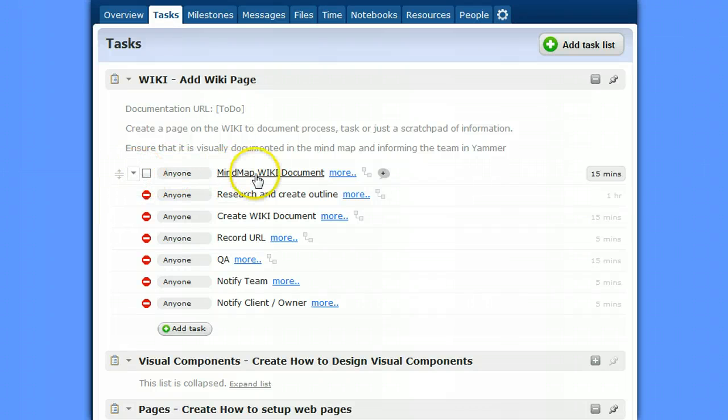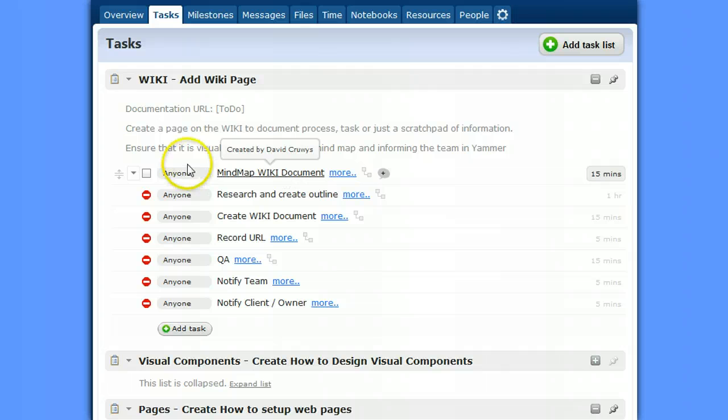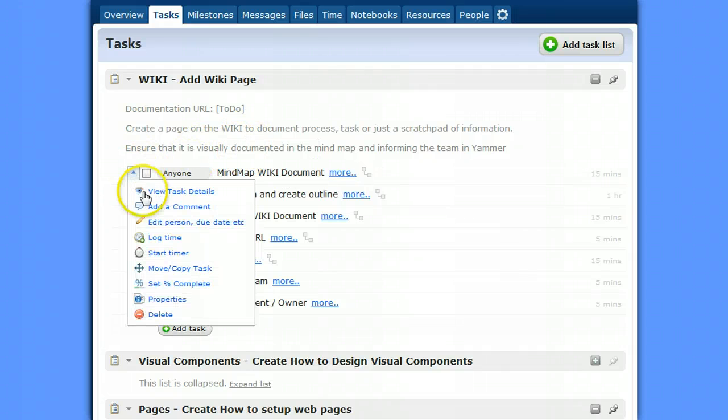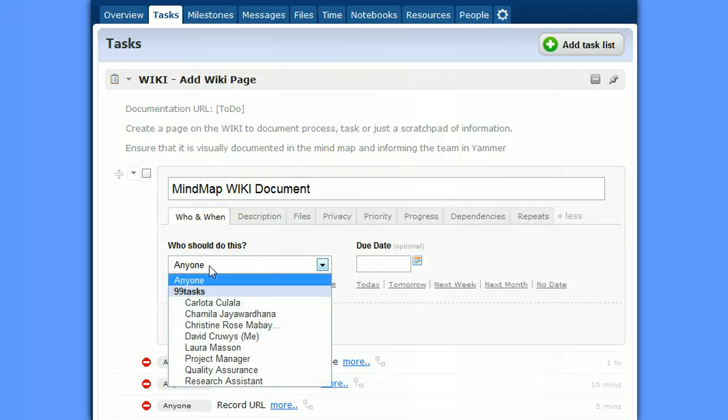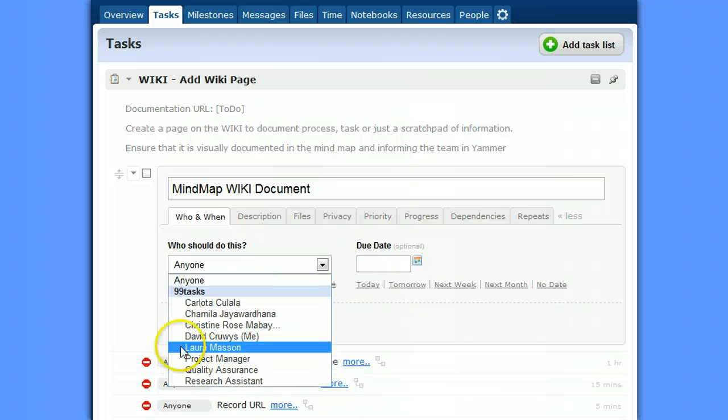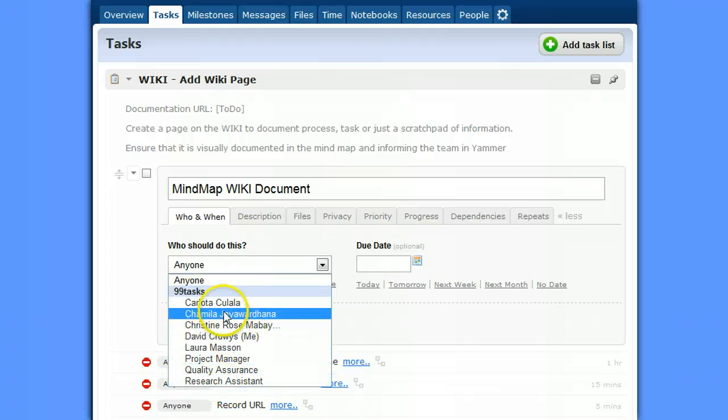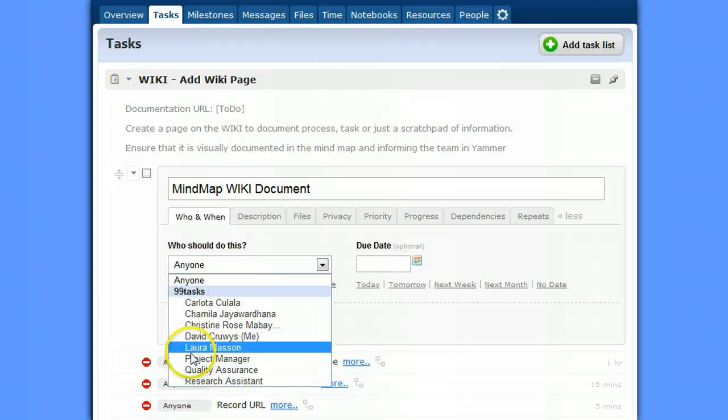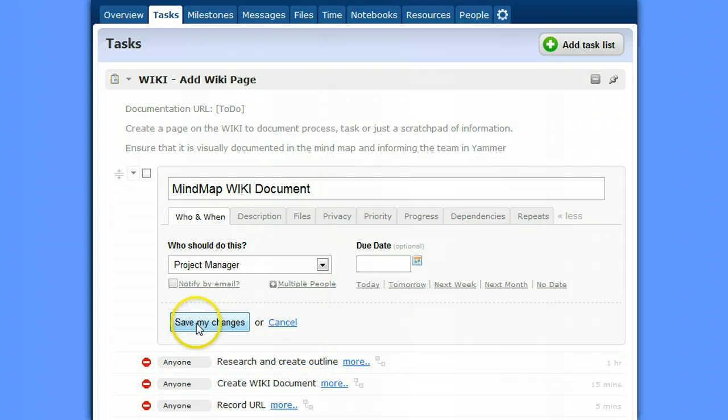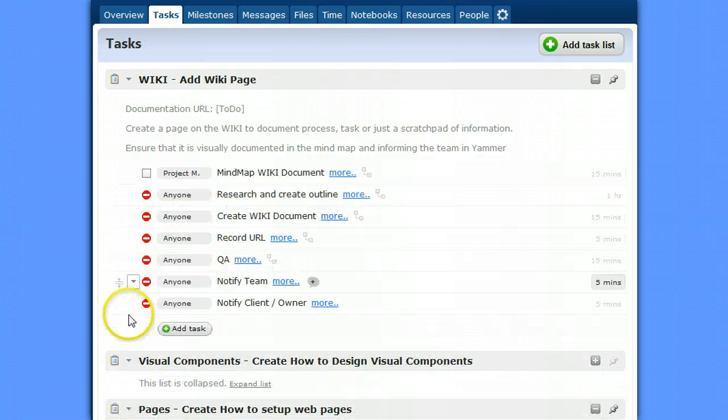And we'll go, the mind map would usually be done by the project manager. So if we go into here, Edit Person, and we'll select who it's going to be. And you can see I've created an artificial user called project manager and made them available within this project. We actually have more users, but these are the users that make sense within this project. So project manager, save it.